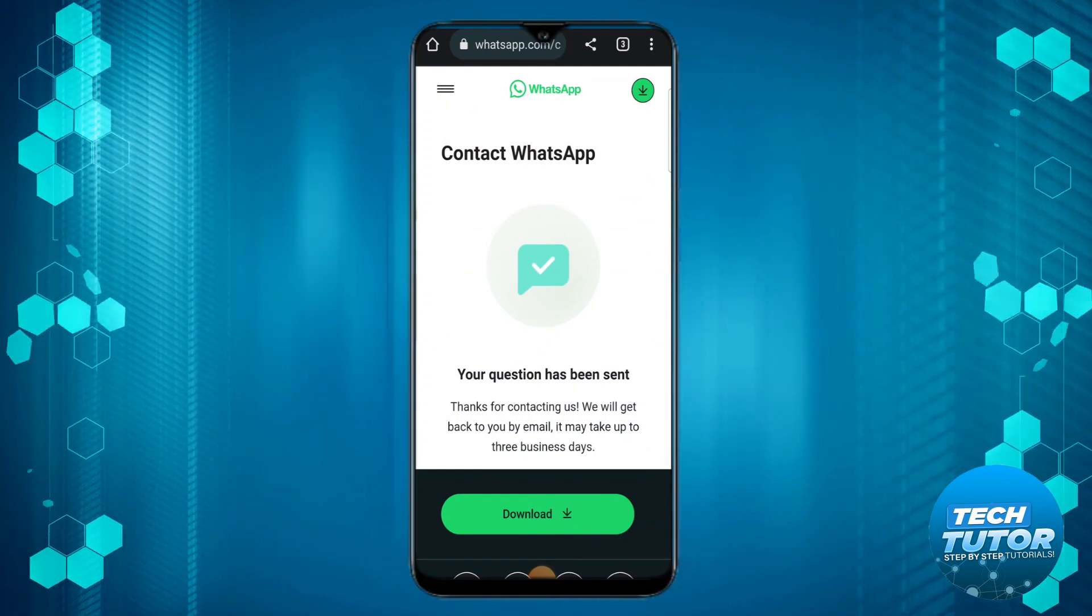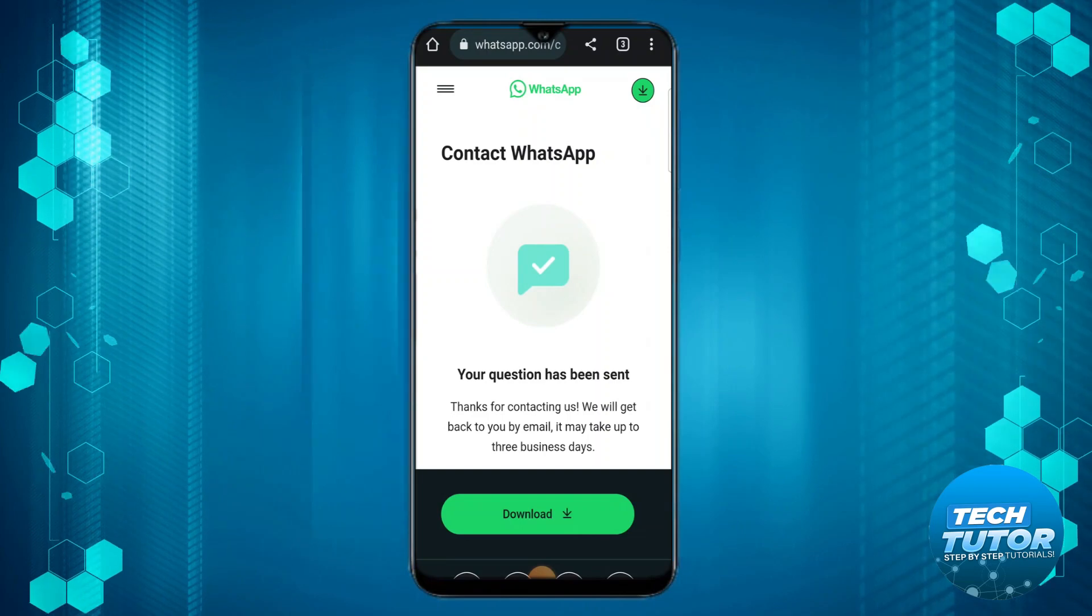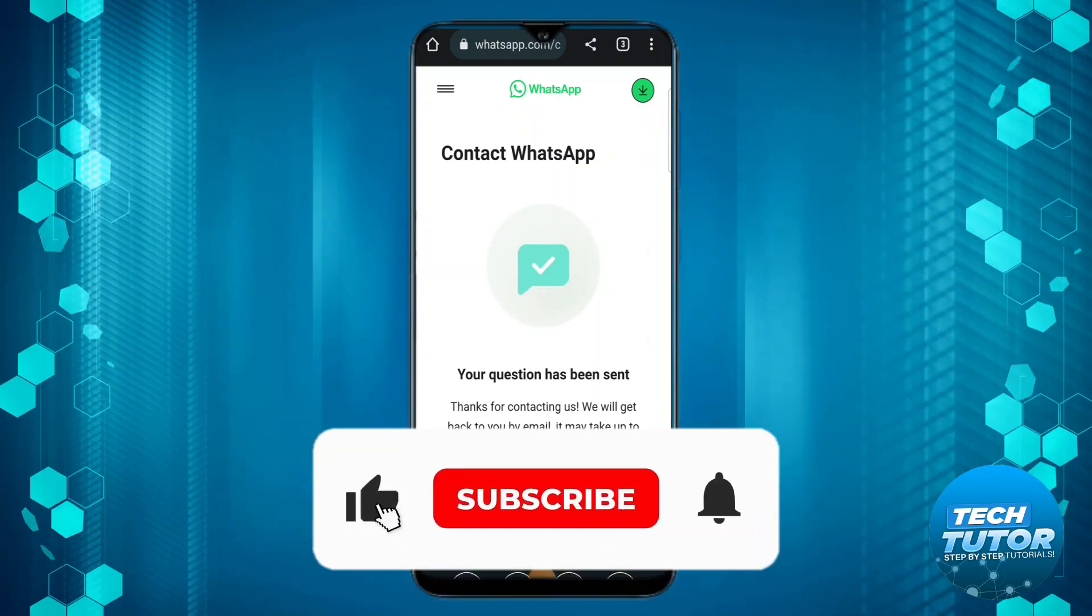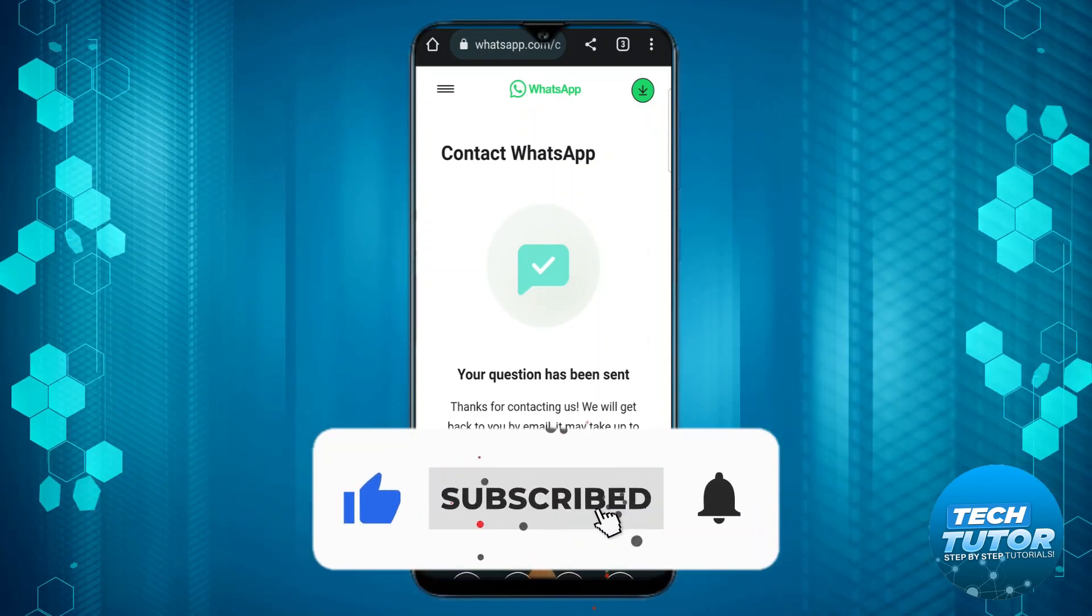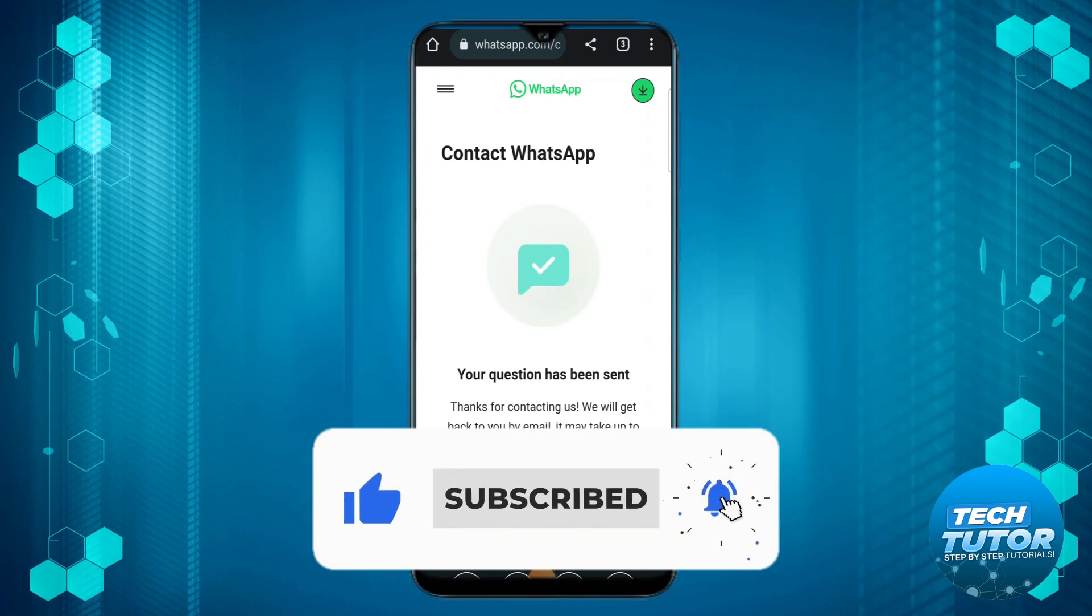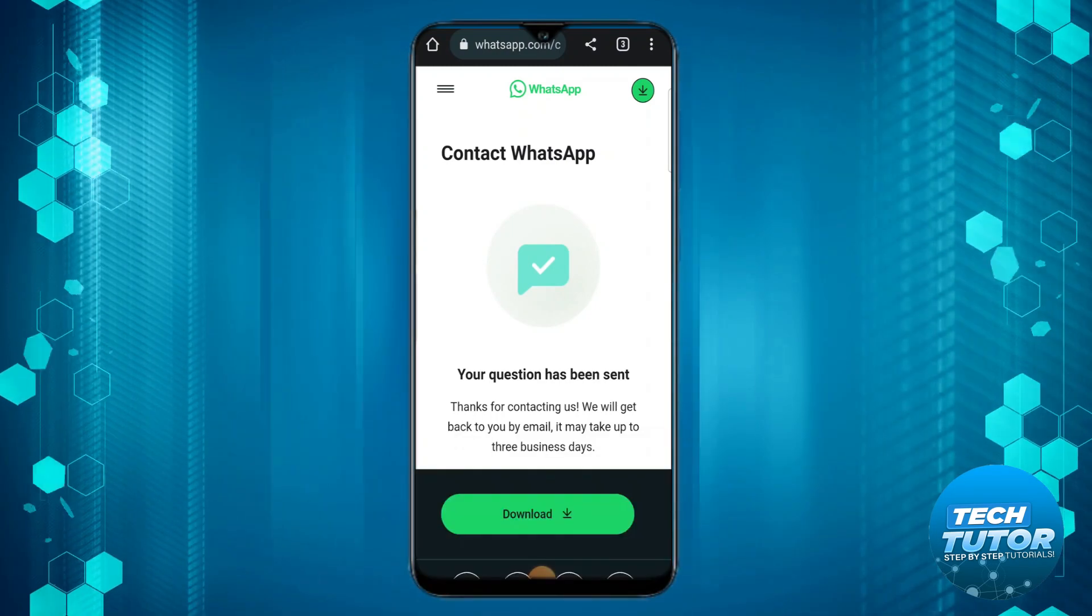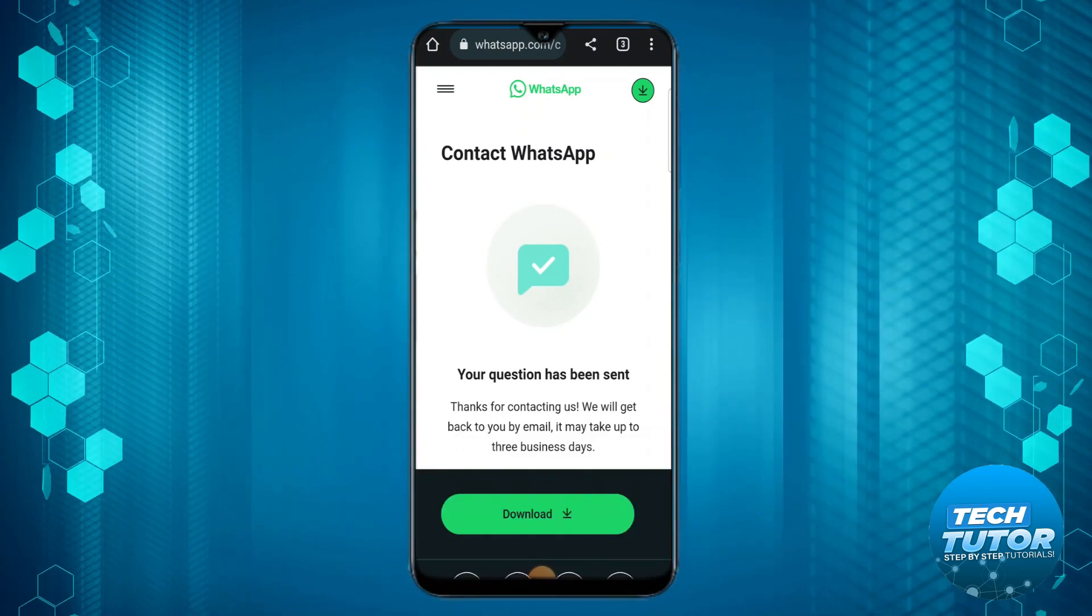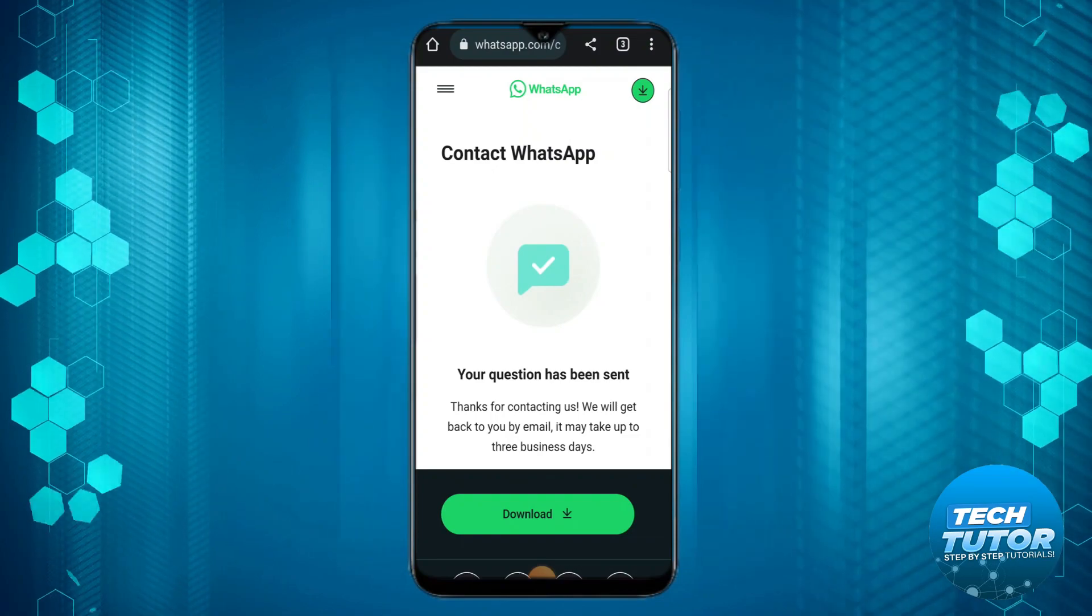I hope this quick tutorial helped you out today, and if it did I would really appreciate it if you want to consider dropping down below the video leaving a like and subscribing to the channel. With that being said, I just want to thank you guys for watching this quick tutorial and I will see you in the next video.